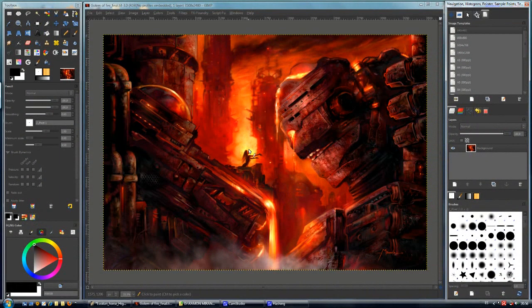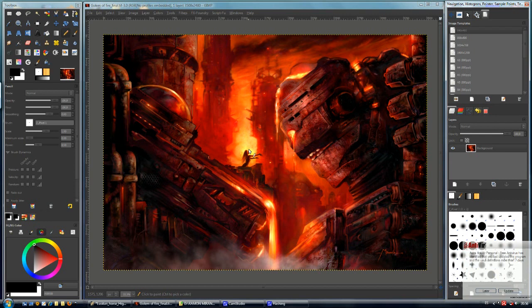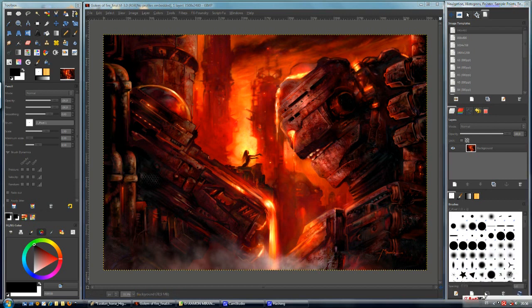Hello everybody, welcome to another Kingpaint Studio tutorial. In this case I'm going to show you how to use the preferences to customize our mouse wheel. It is very interesting to navigate around the image, and let's see how we can do this.